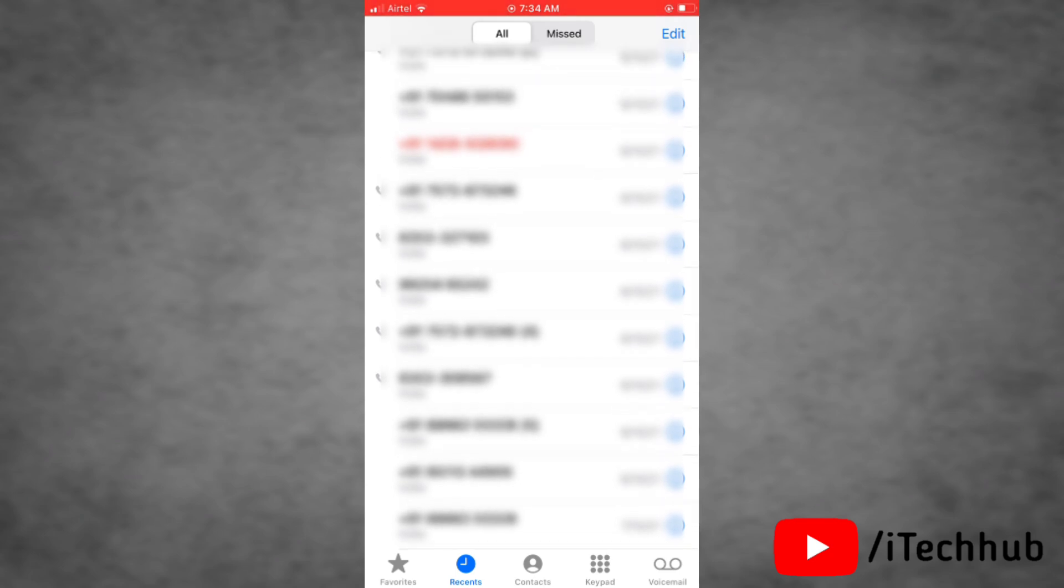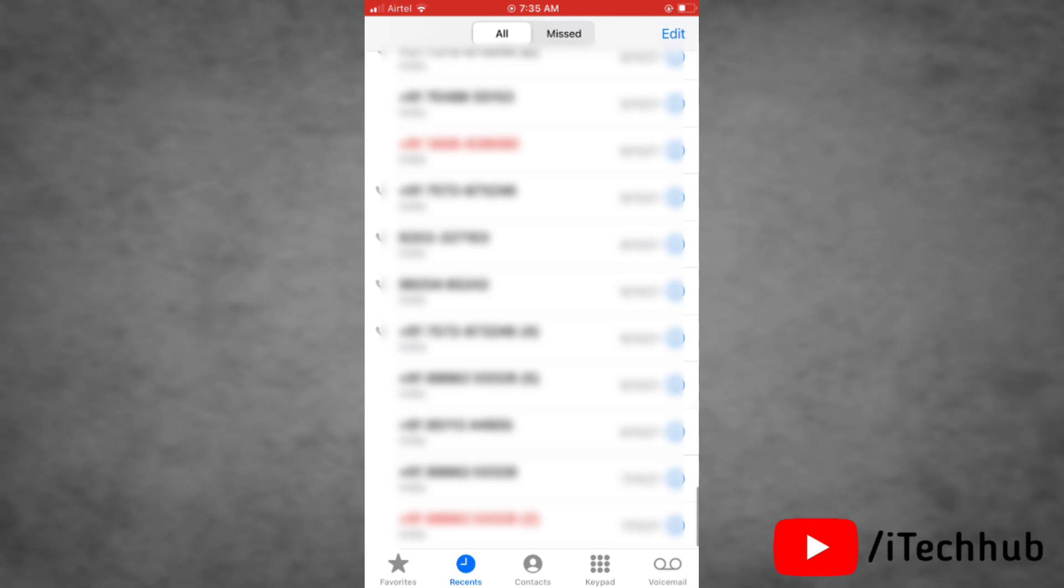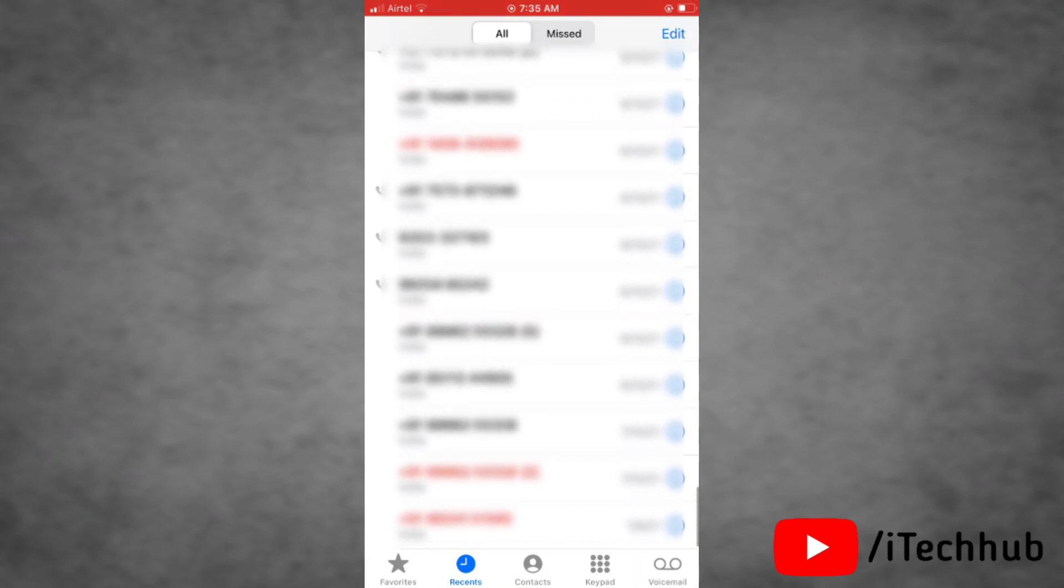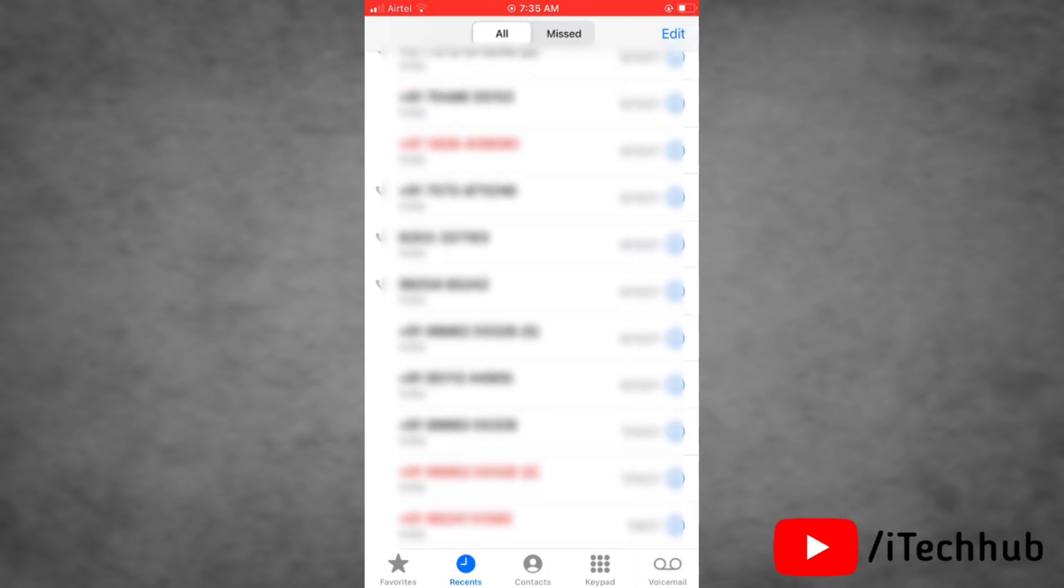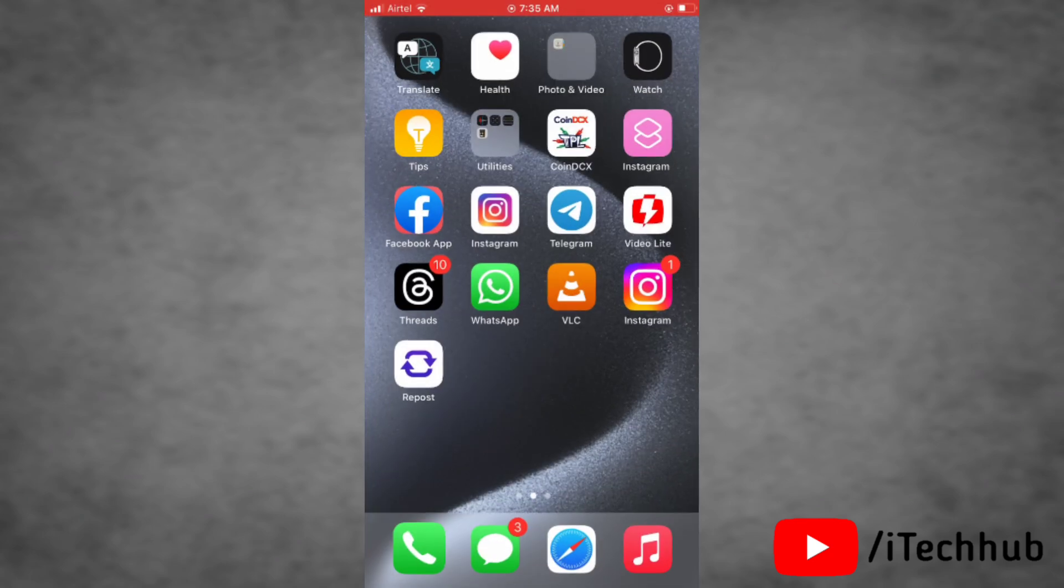So now the solution is simply delete some of call logs from here. Now to delete any call log from here, you don't need to do a lot of things. You just need to swipe left that particular log, and that particular call log will delete from your history, and that means you are now able to see more call logs on your device. So that's it, and that's how easily you can fix the iPhone call history isn't showing on your device after updating iOS 17.